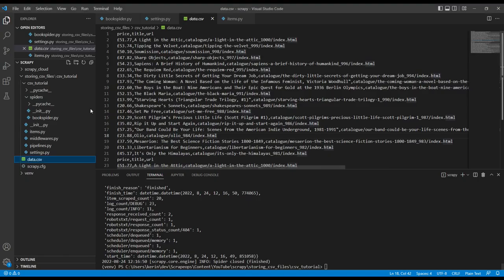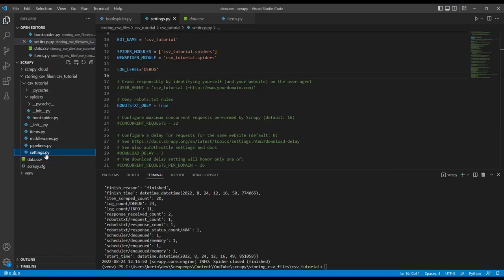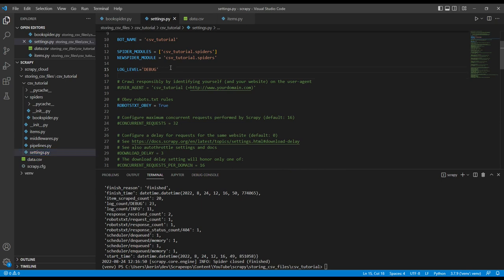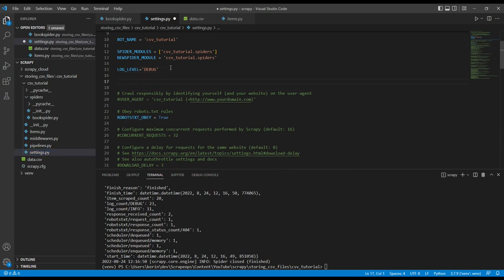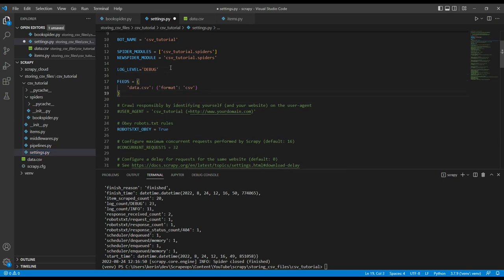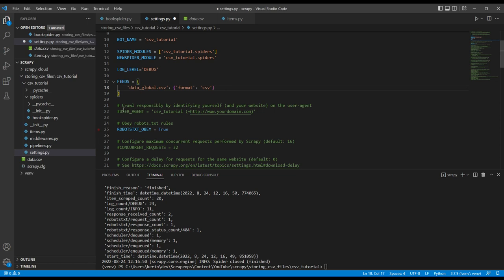So opening back up our editor, we'll go into the settings.py file and we can place this code anywhere we want. And I'm just going to change this instead of data.csv, I'm just going to call it data global so that we can see the difference between this CSV file and the one we're running from the command line.